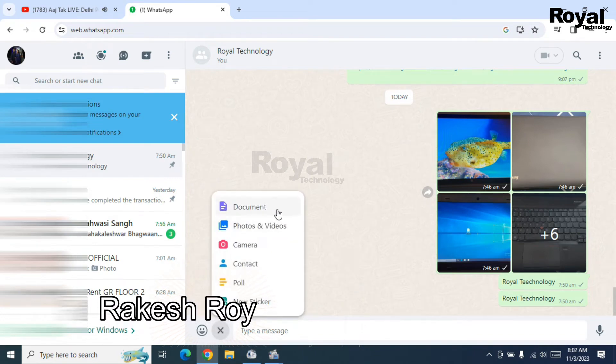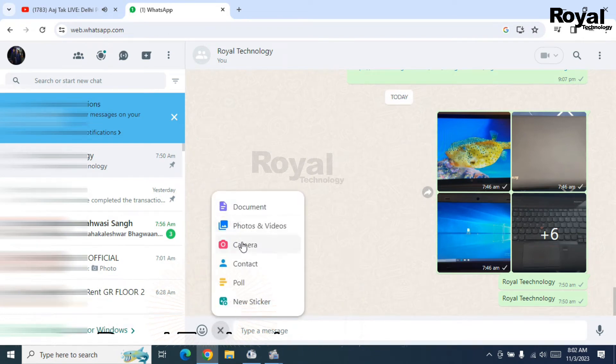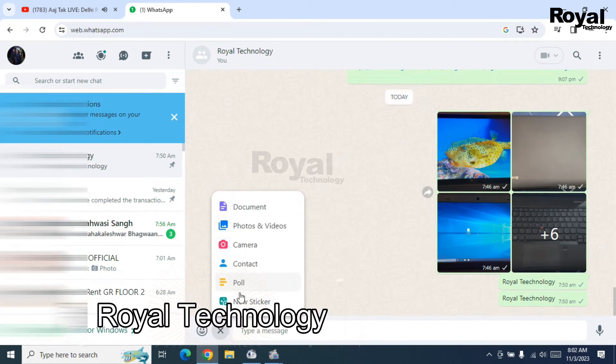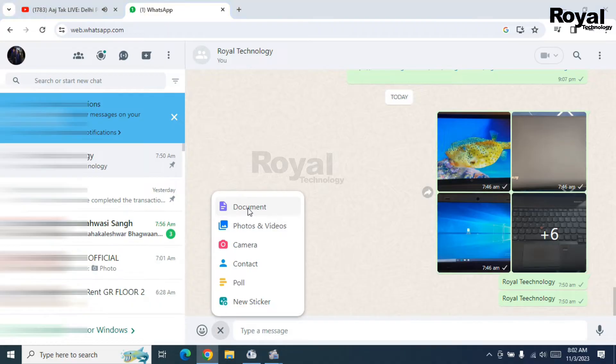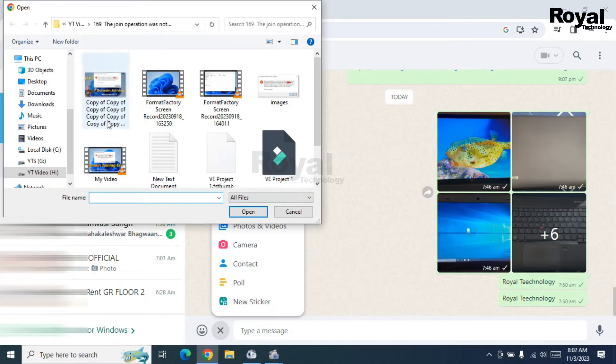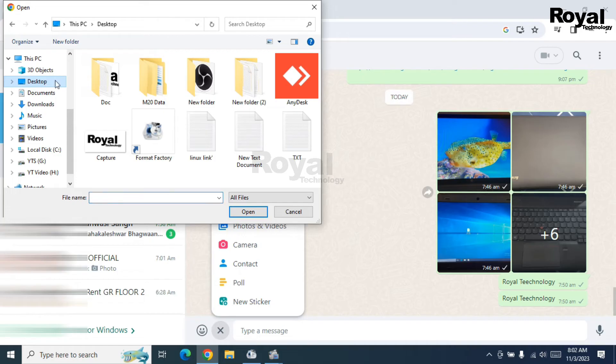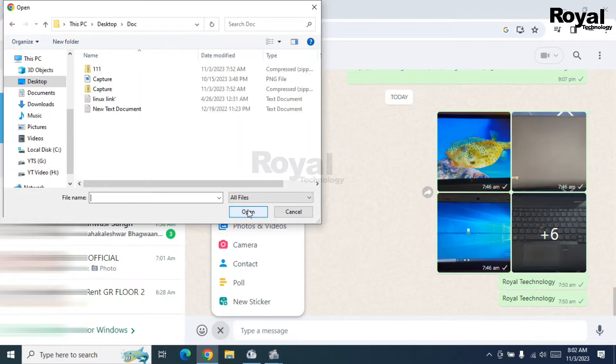Hi, this is Akash Rani from Royal Technology. In this video, we will show you how to send a folder over WhatsApp. As you can see, I'm trying to send a folder over WhatsApp, but it is not allowing me.